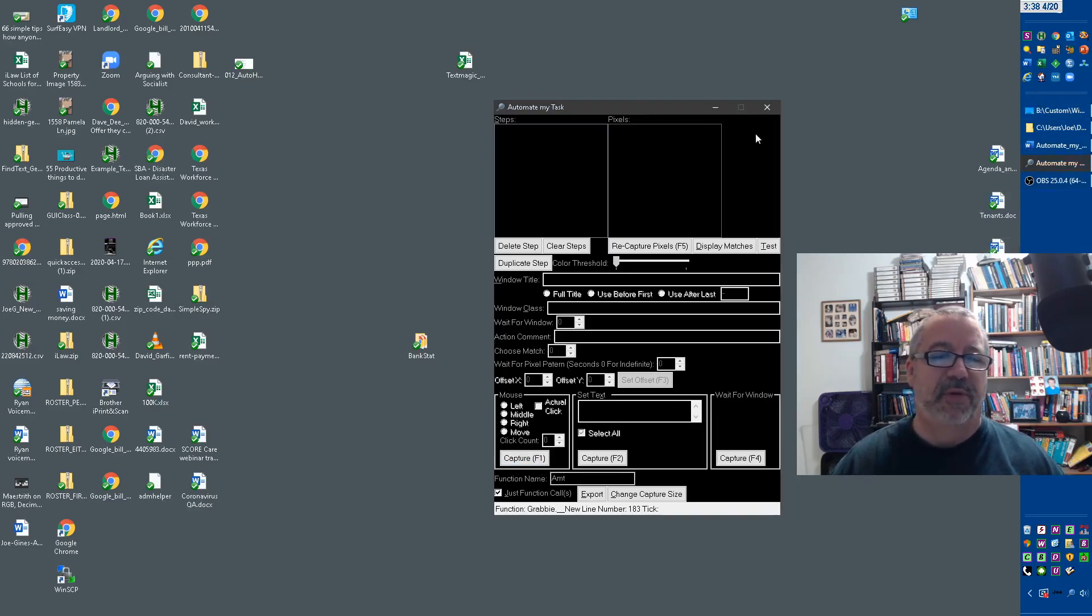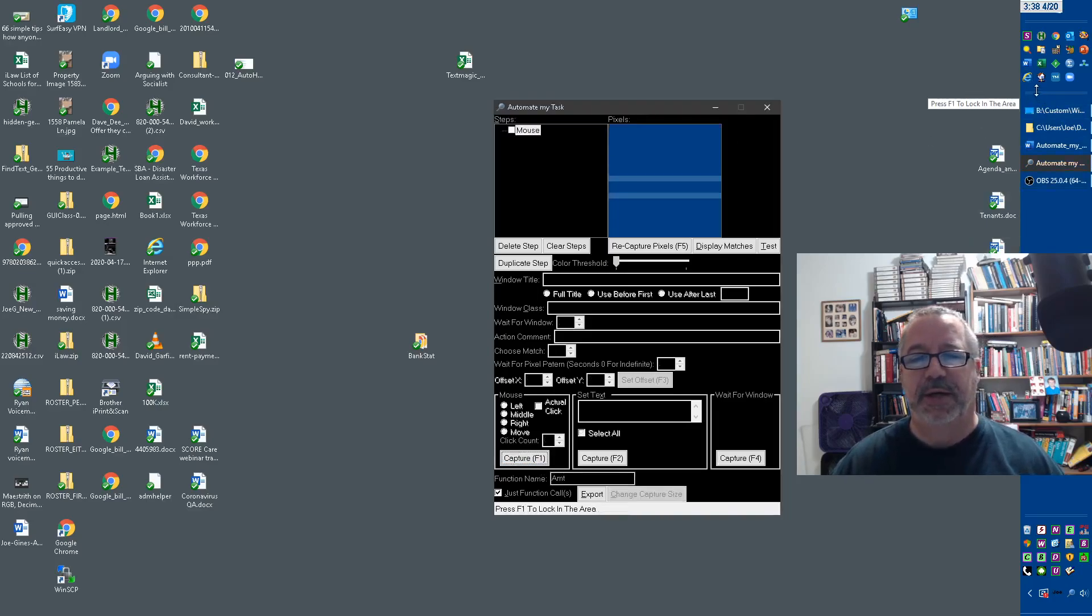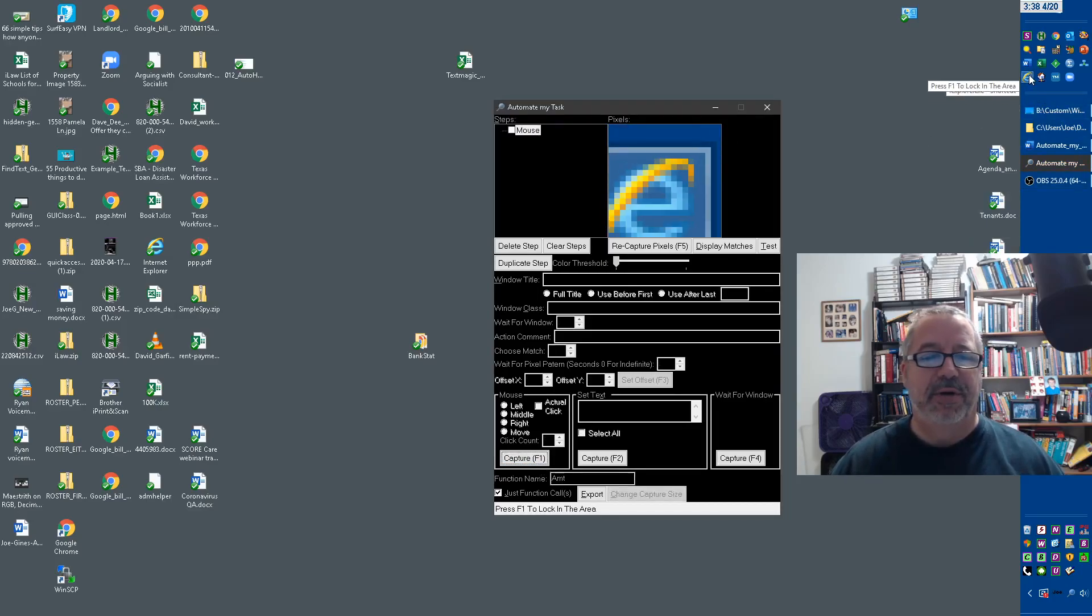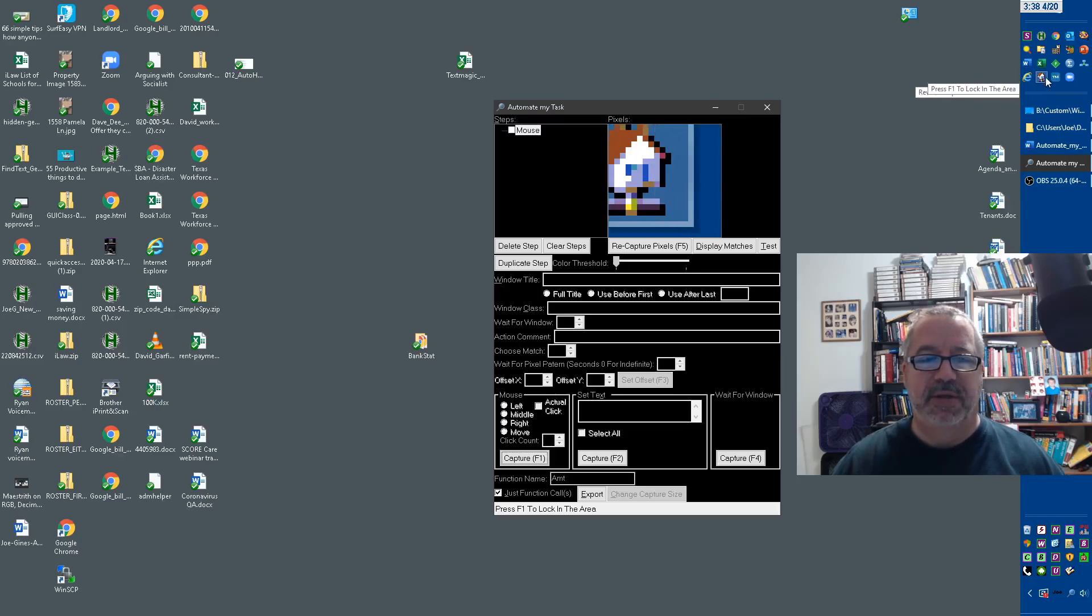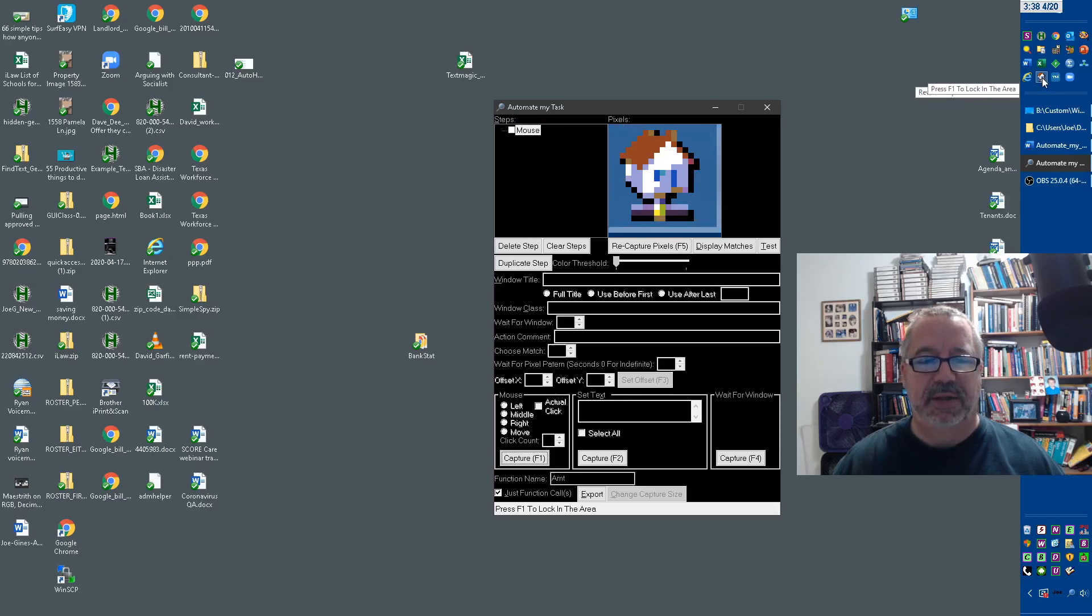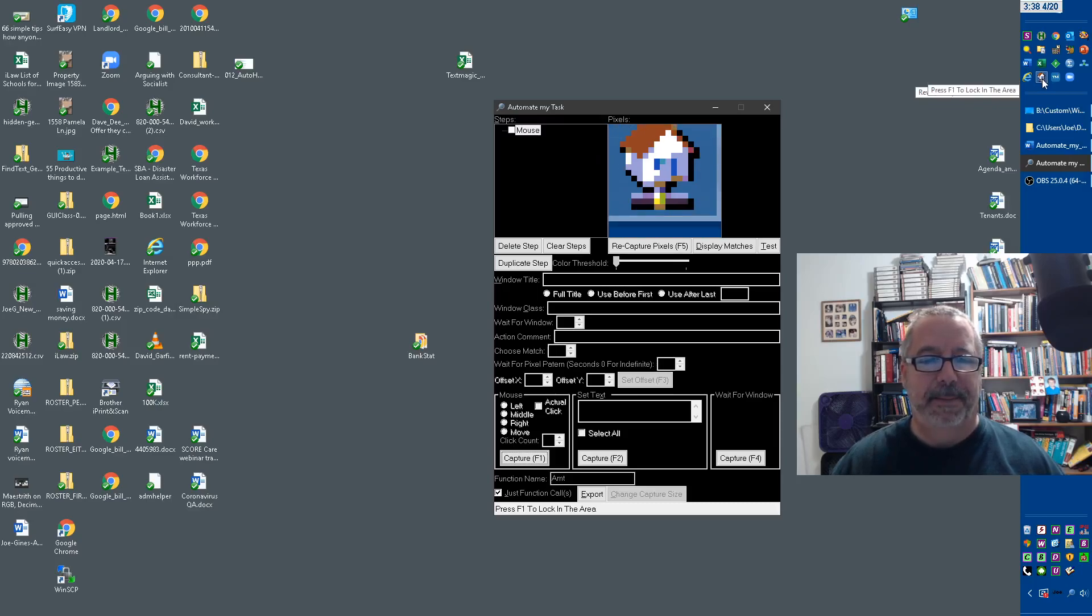Oh, I've got to activate the program first. Hit F1. And now notice the window on the Automate My Task GUI is updating, reflecting on where the mouse is. So let's say I want to click this kind of house looking thing.